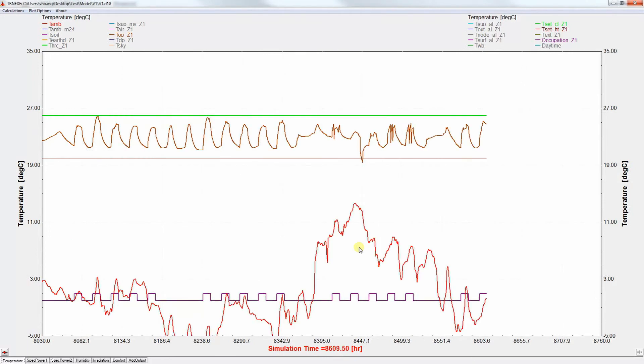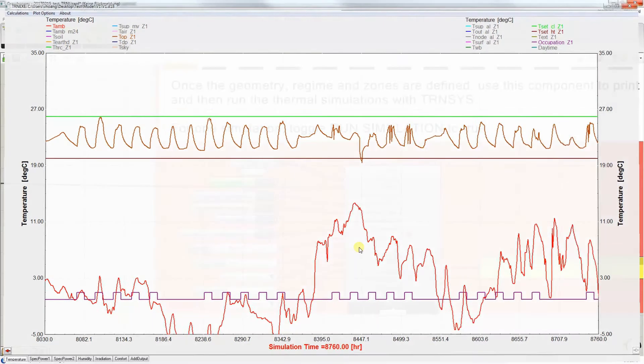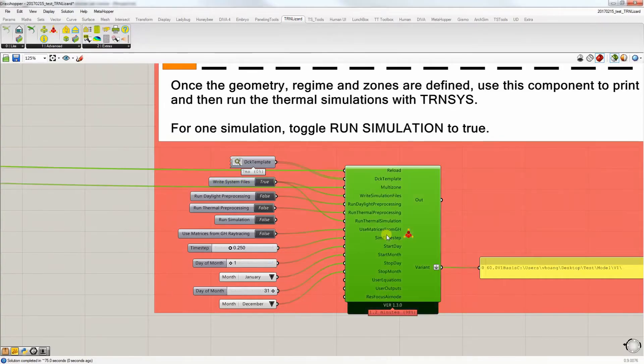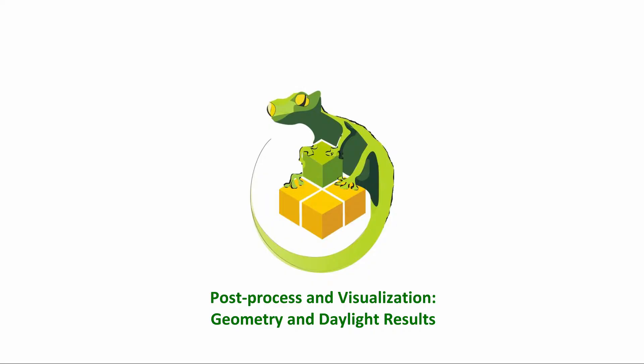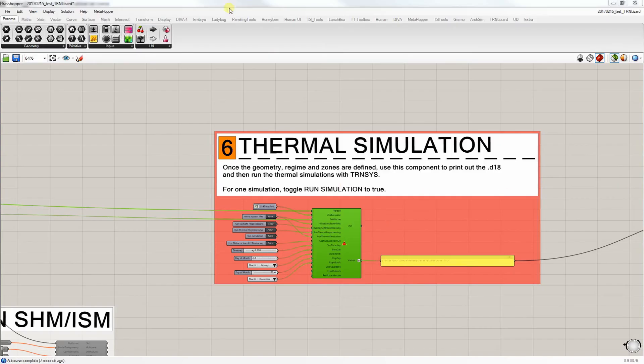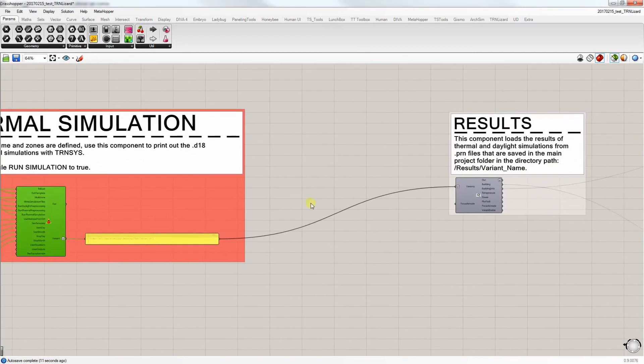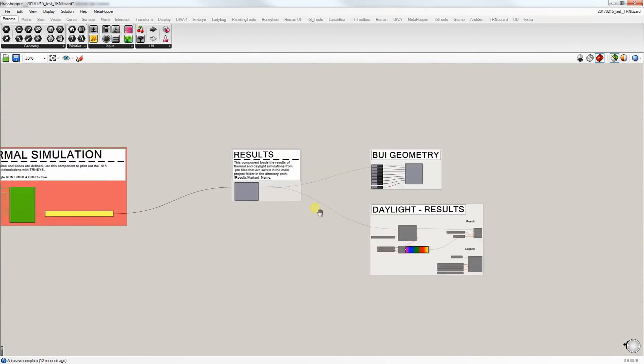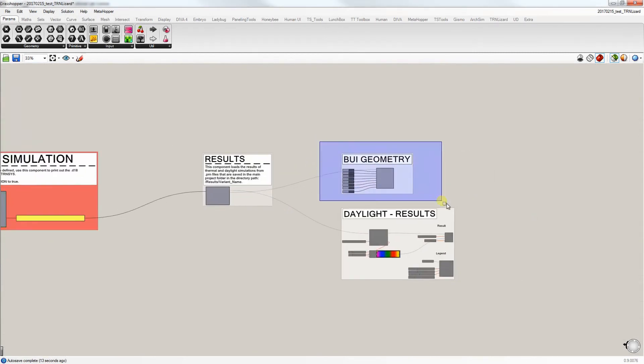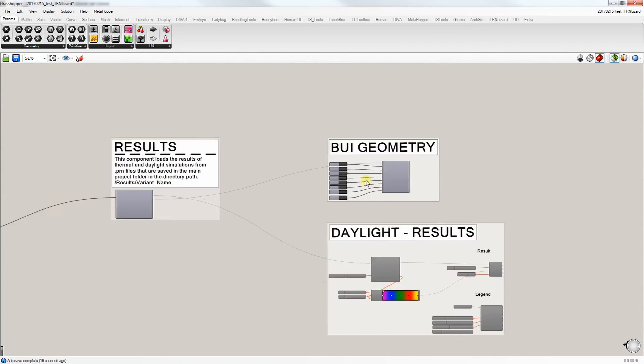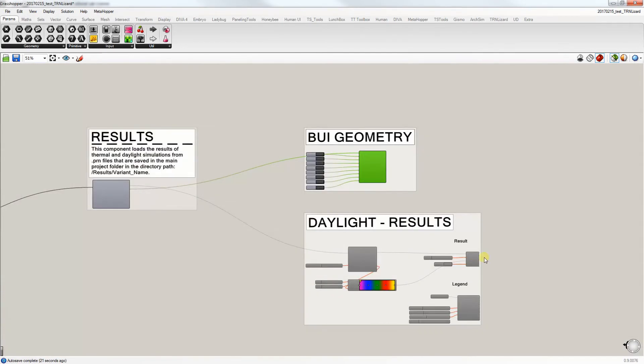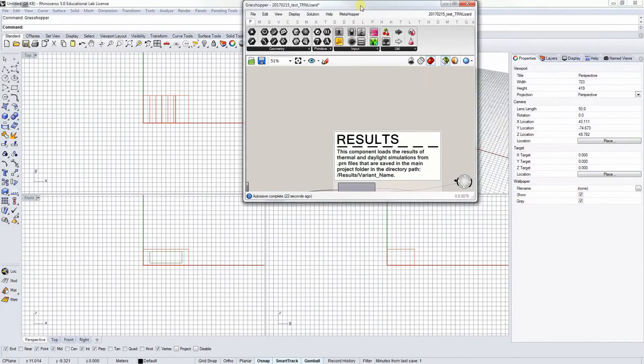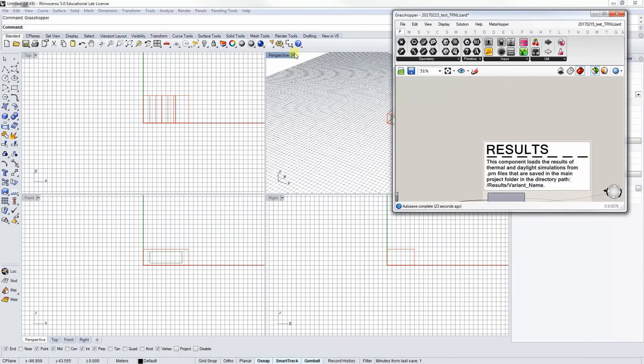When the simulation is finished, you can start visualizing the geometry inputs as well as post-processing the results. We'll start off with geometry and daylight results. You can easily visualize your geometry input by our buoy geometry component. There you can simply choose what you want to visualize, and the geometry is baked into Rhino in different layers, depending on the surface's category and construction.